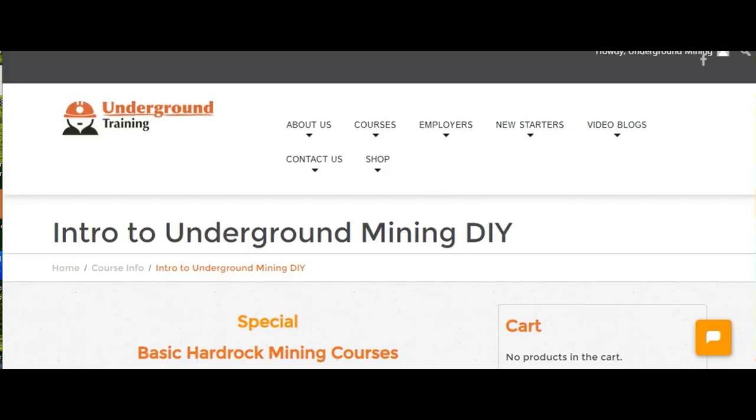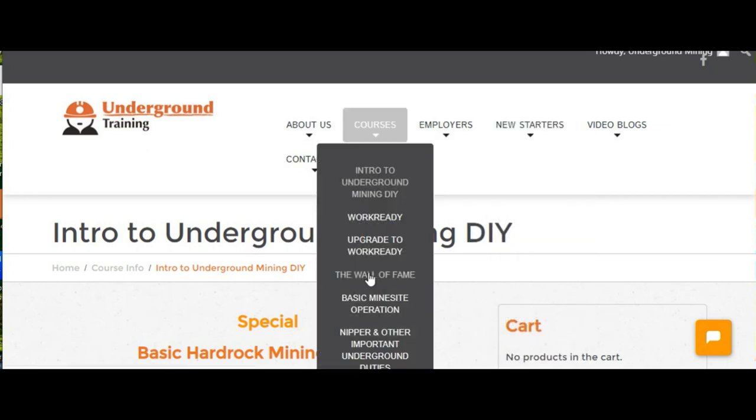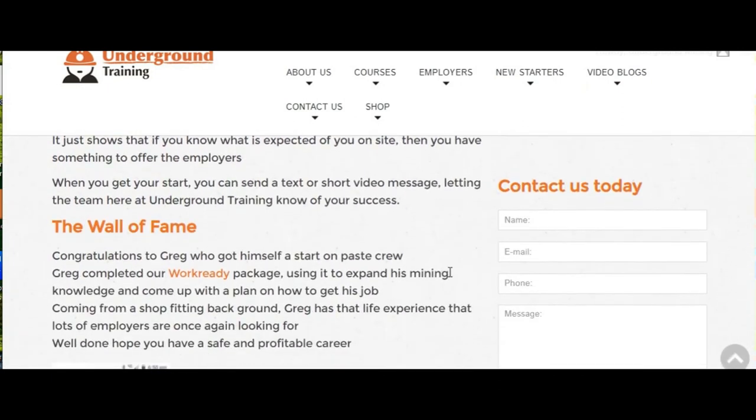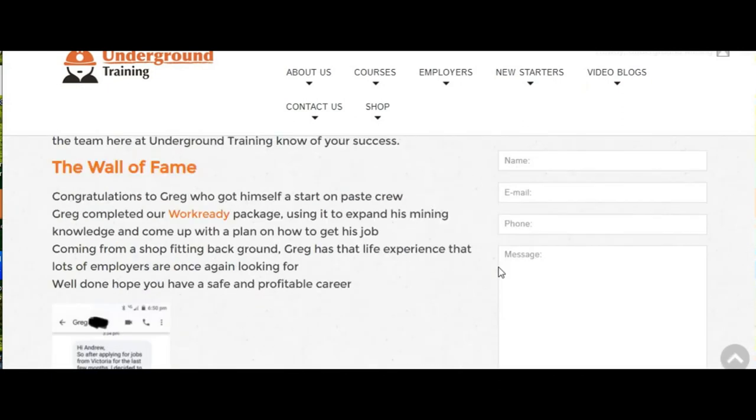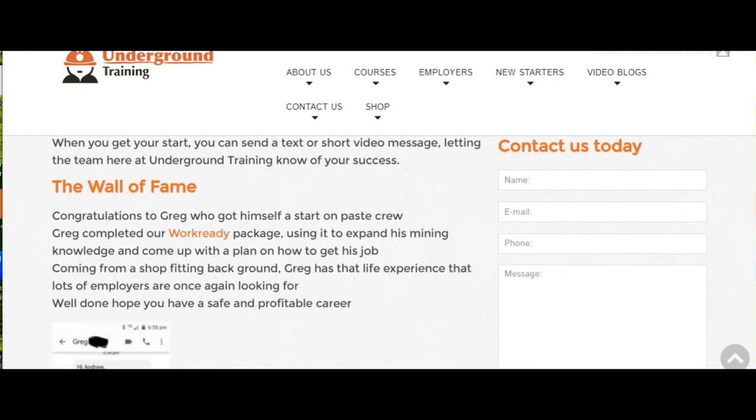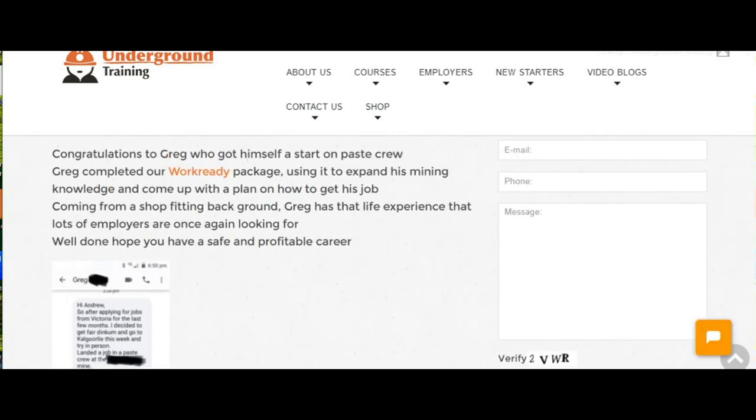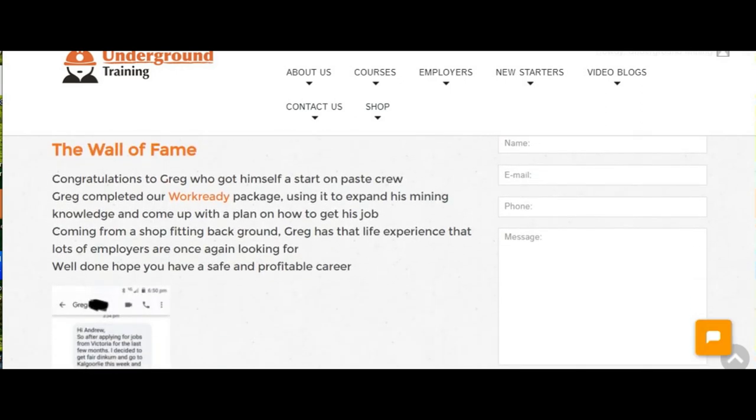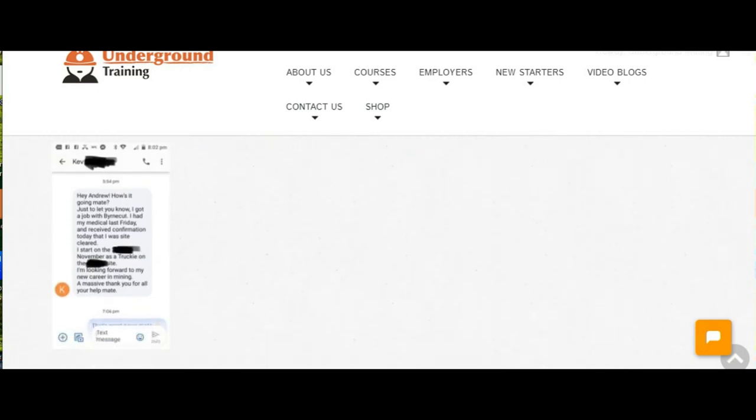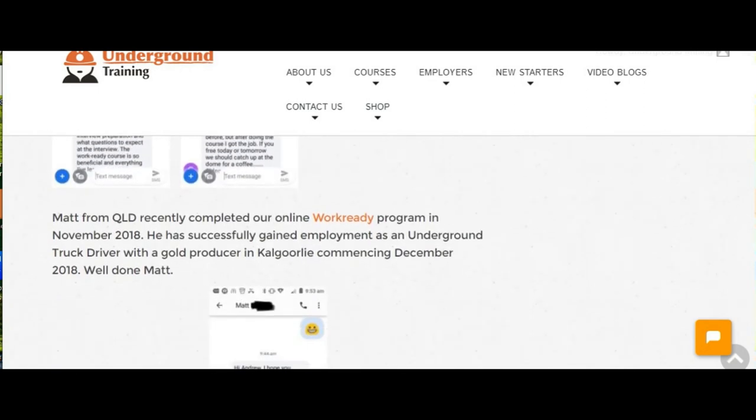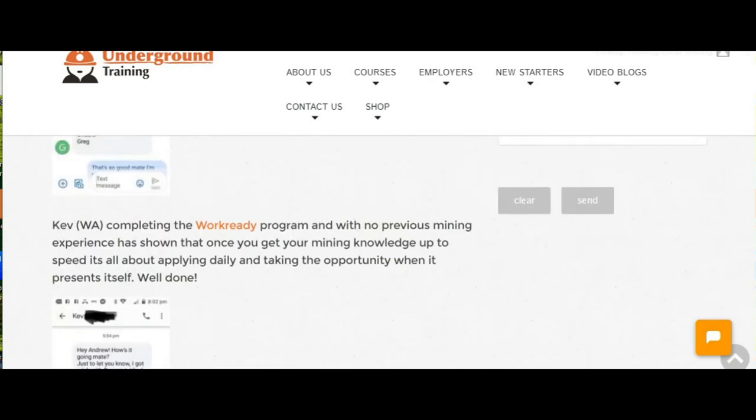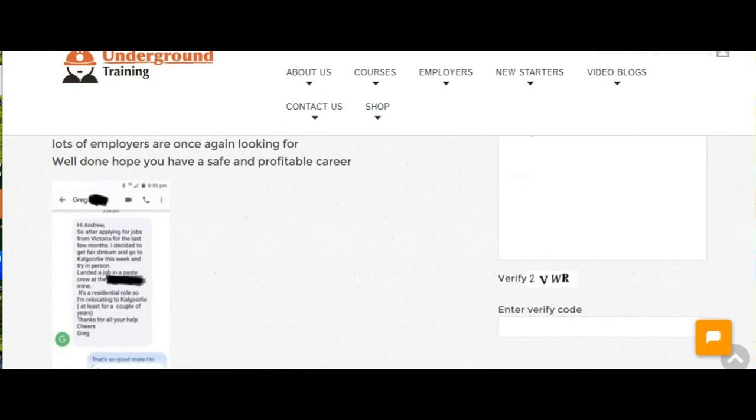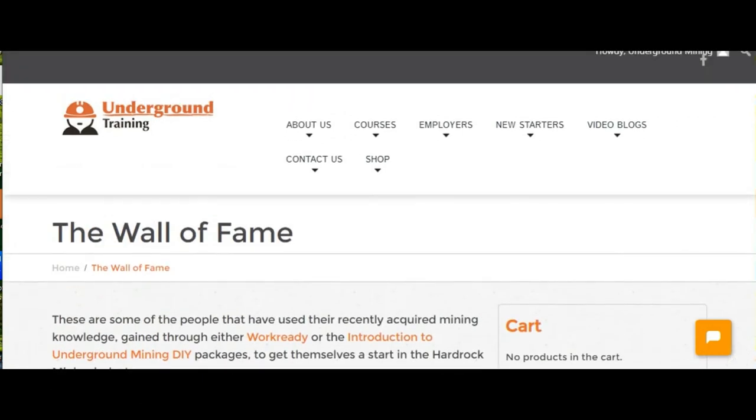You only have to look at our Wall of Fame page to see that. That's where people send texts back to the shift bosses that have helped them get the job, where they got their job, all that sort of stuff. There's another few more to go up on that page again. Basically, the crux of everything is it made it a lot easier when you knew how it all works, and that's the secret to it all.